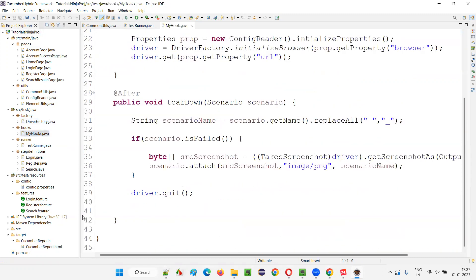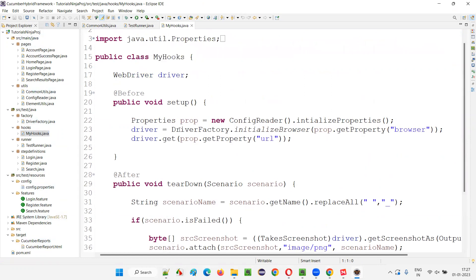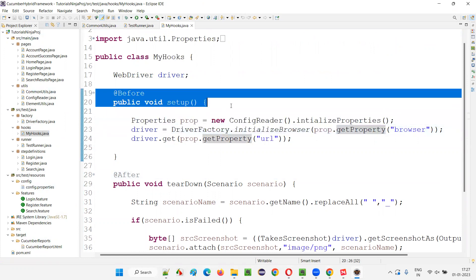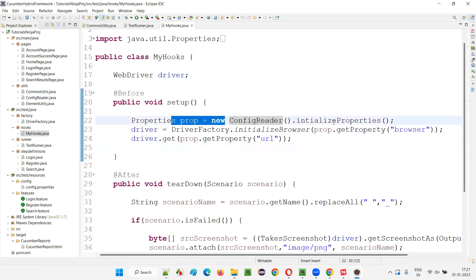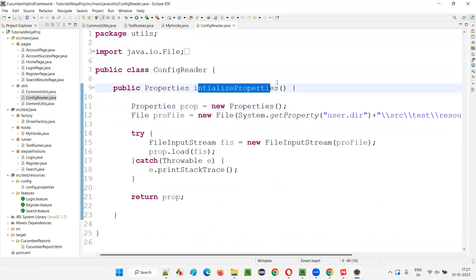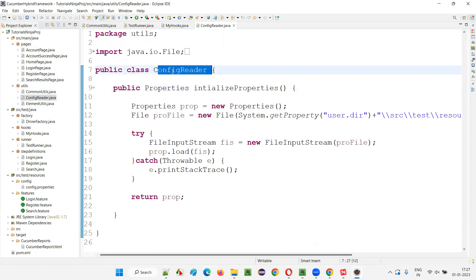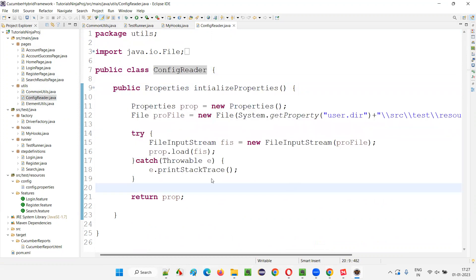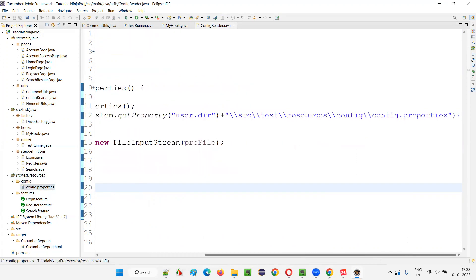For initializing the properties, we have created the config reader class. We create a new ConfigReader object, and using the object we call the initializeProperties method. The properties file is available under the config package of src/test/resources — we have the config.properties file. What does config.properties contain? If you open this file, you will see: browser — on which browser you want to run the automation scripts — and other high-level configuration properties.